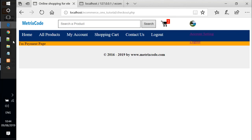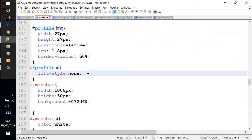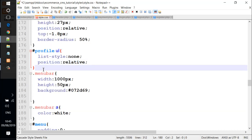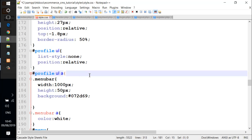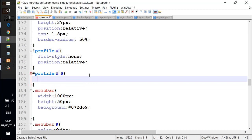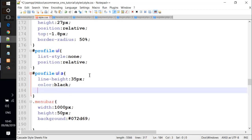We go back and add more properties for profile ul. We add a position relative and copy this line. We add line-height property 35px, color, and text-decoration: none.